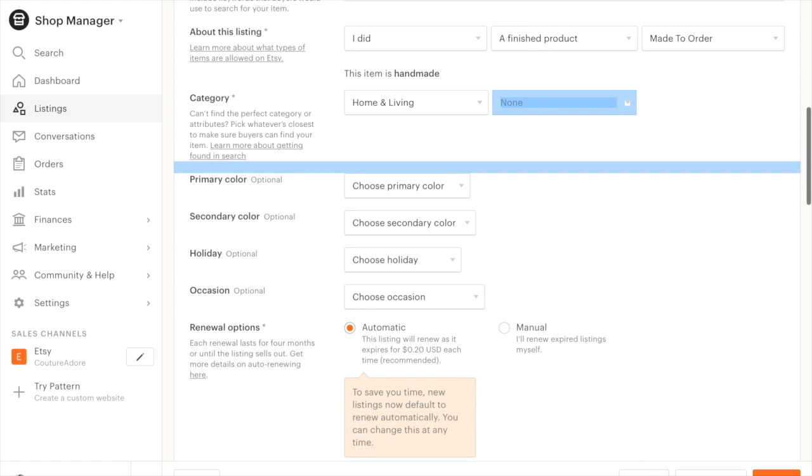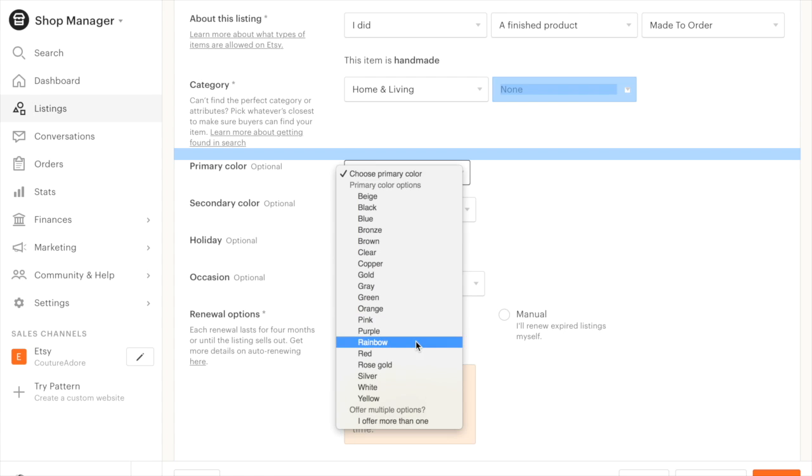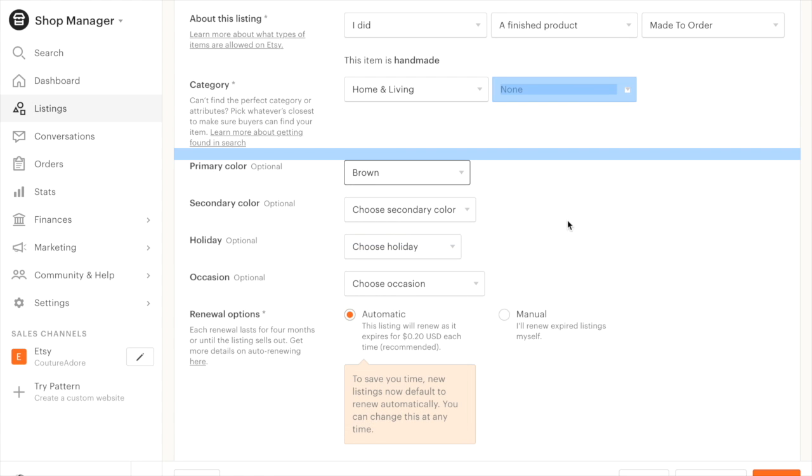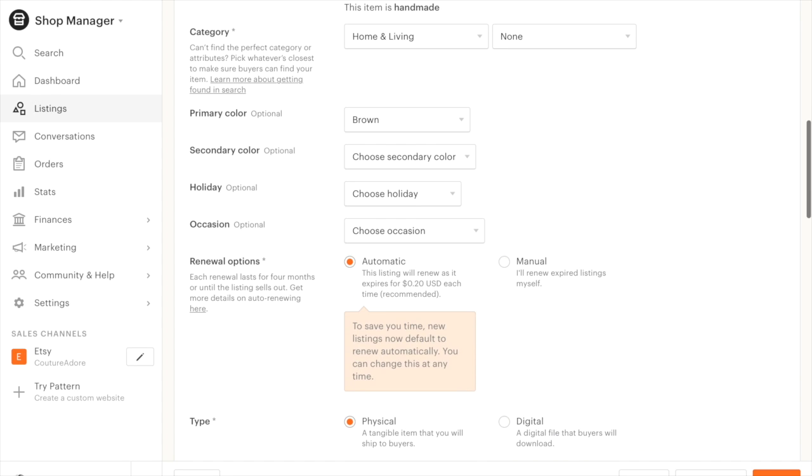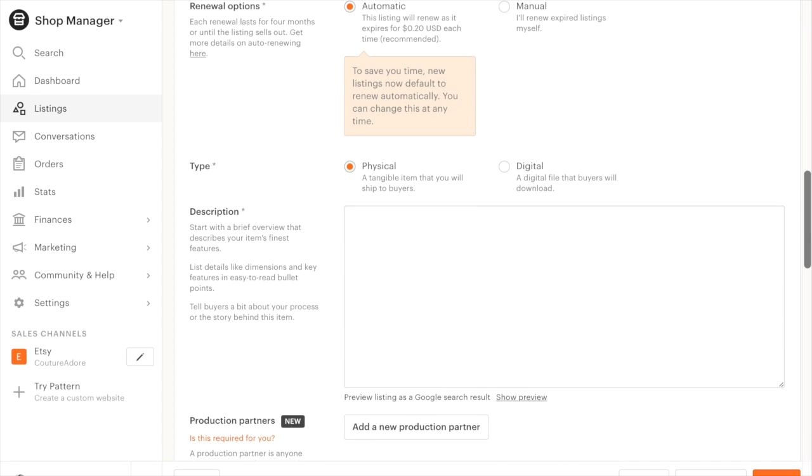I'm going to come down here, choose primary color. I don't know. We'll put brown for box. So I'm going to come on down and let's include a description.